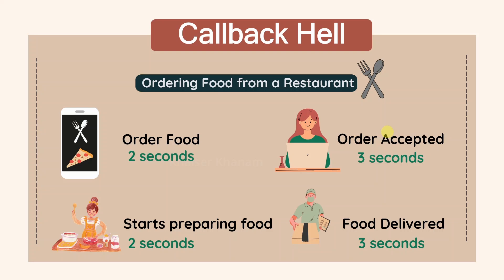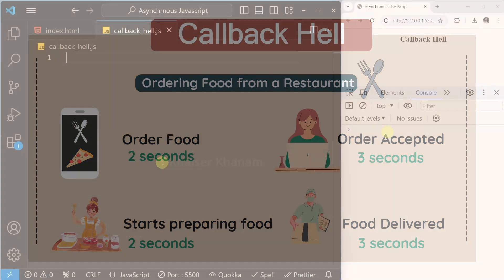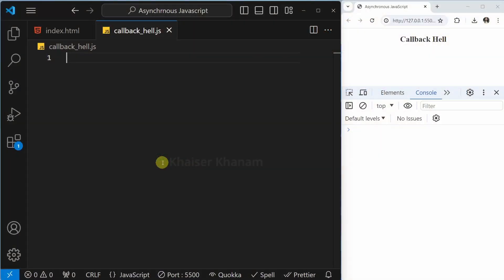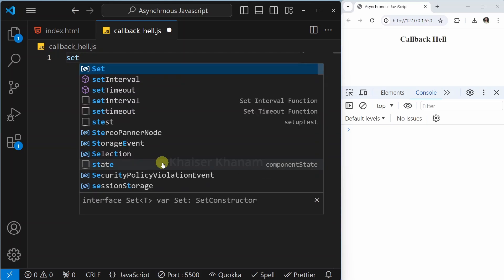We will take this example and implement it in code, and we will see how callback is implemented in JavaScript. Now, before writing our example code, let me show you a simple example to understand callback hell. This is all about asynchronous JavaScript, and for that I will be using setTimeout.